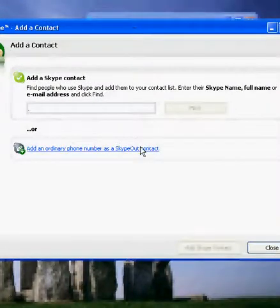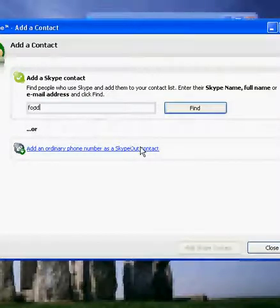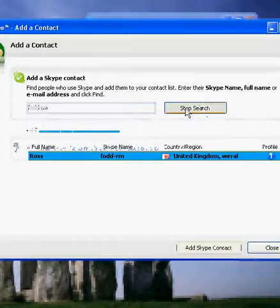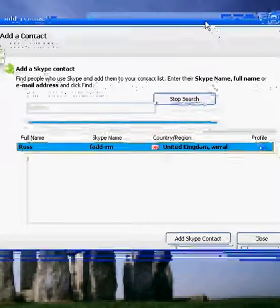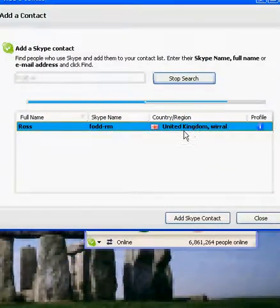I'm going to add my brother onto this. What we're going to do is type in his nickname — his Skype name that he used to sign up. I know it is FodRM, so we're going to go and find him, and there he is, he's just come up: Ross FodRM, United Kingdom, Whittle.